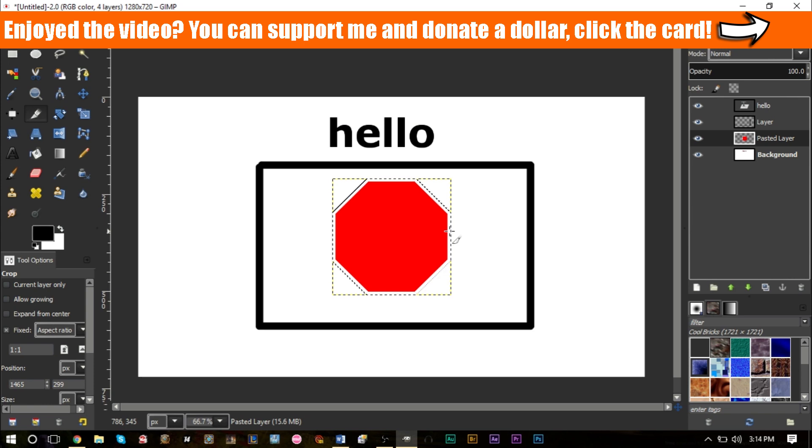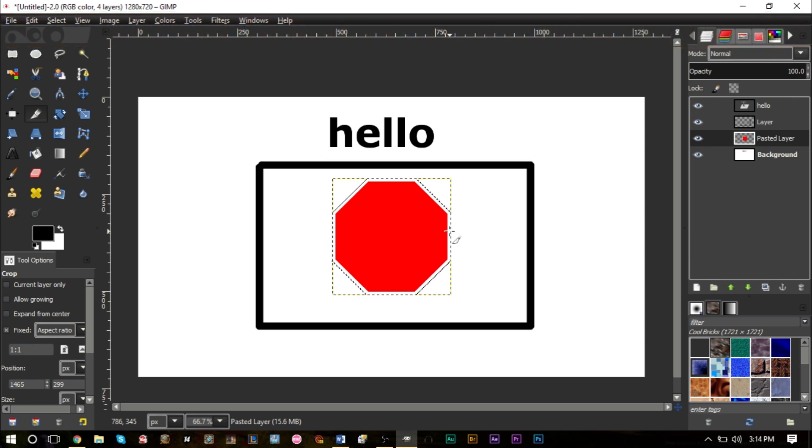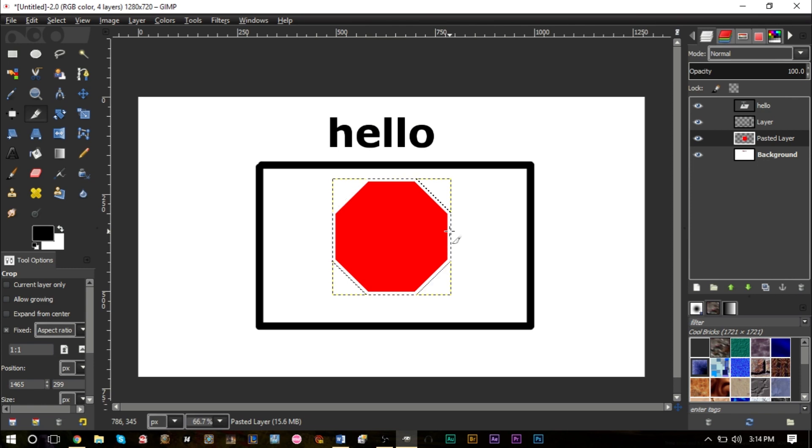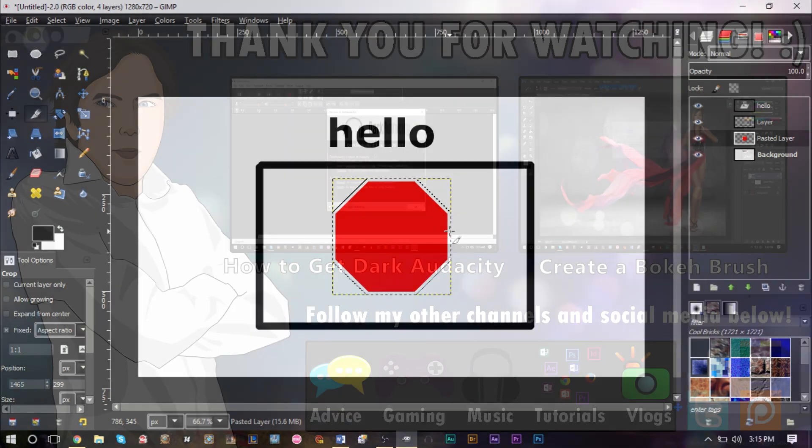I also have a Patreon page if you want to donate a dollar, anything as low as that is very helpful. Just click the card in the top right-hand corner of the screen. Any questions or comments, leave them in the comment box down below. I also have a vlogging channel, music channel, advice channel, and gaming channel. Links are in the description as well as on the end card. Thank you for watching, this is GSMemSmart and I'll be back soon.